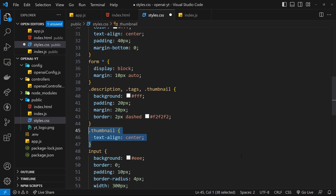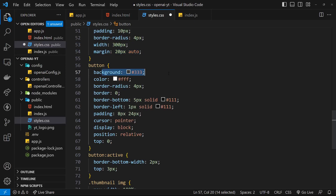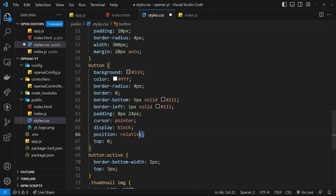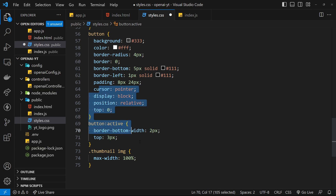Where we output the description, tags, and thumbnail, we give those a background of white, a bit of padding, margin, and a dashed border. The thumbnail is text-align center. For inputs: background of gray, strip out the border, bit of padding, border-radius, width, and margin. The buttons get some basic styles - color, border-radius, border-bottom, border-left - making it into a chunky button. When active, border-bottom width is 2px and top is 3px to create a pressing effect.